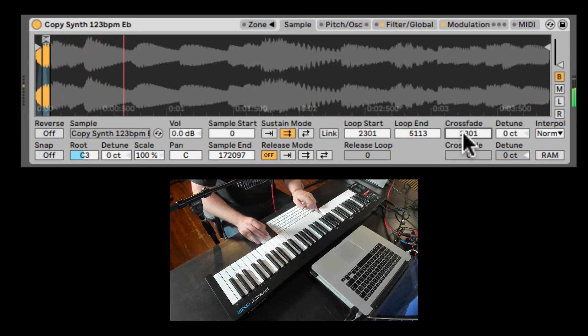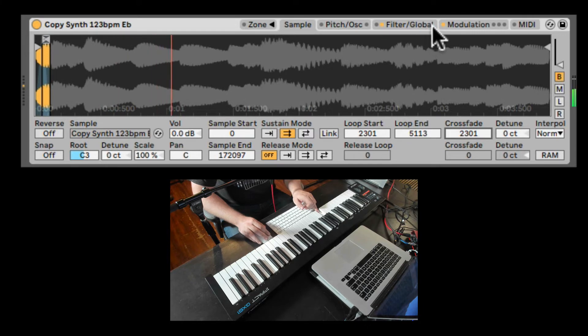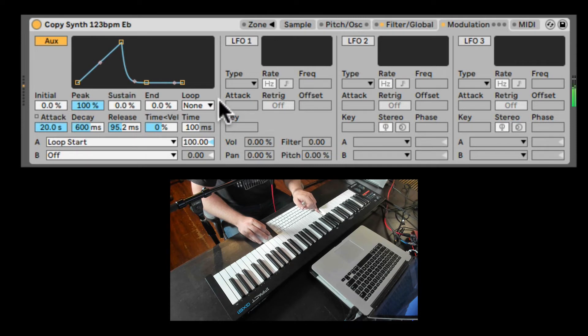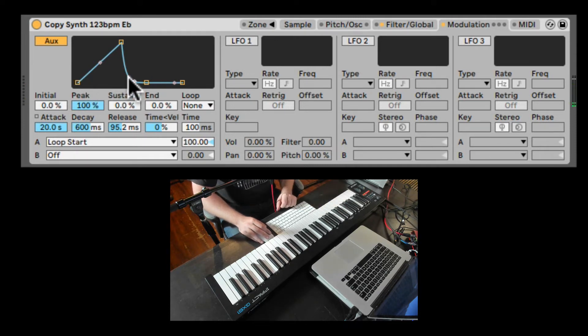So that's why we added some cross fade. Very cool stuff. So you can do a lot of interesting things with the auxiliary envelope.